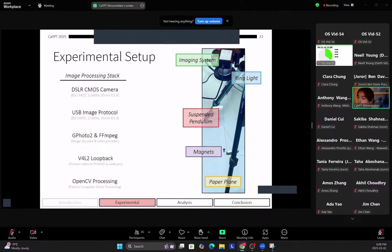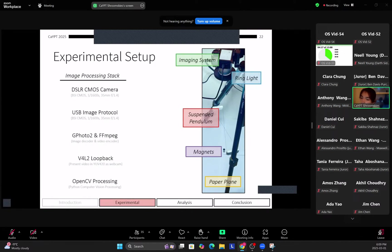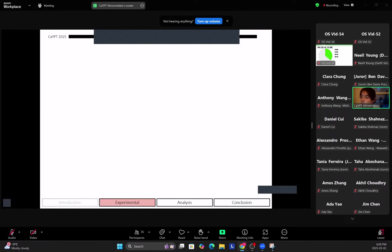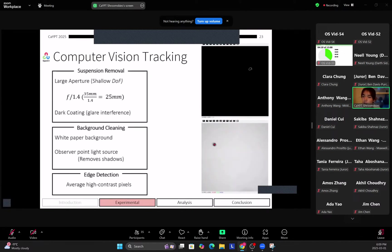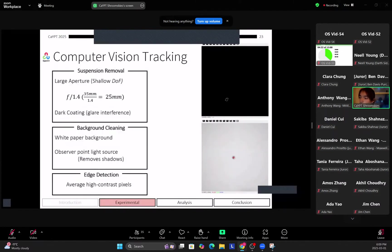So here you can see our actual experimental setup. We have a DSLR camera on the top as well as a ring light directly at the lens for lighting, and we pass this through USB and pass it to OpenCV for processing. So how do we process this? So we use quite a few computer vision tricks to get an accurate reading of the pendulum.